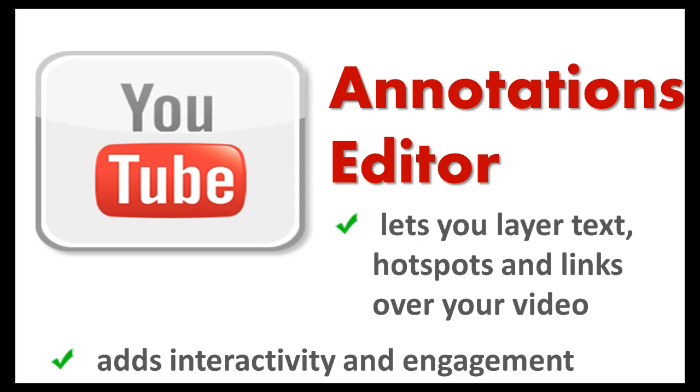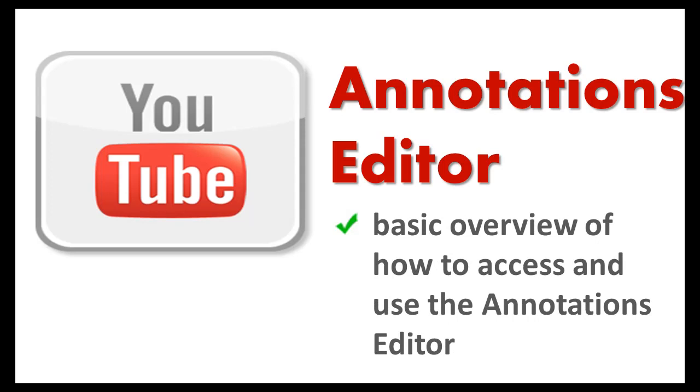You can add all that additional information without using a video editor. This is a beneficial YouTube feature you can use to enhance your videos. In this video, you'll get a basic overview of how to access and use Annotations Editor.